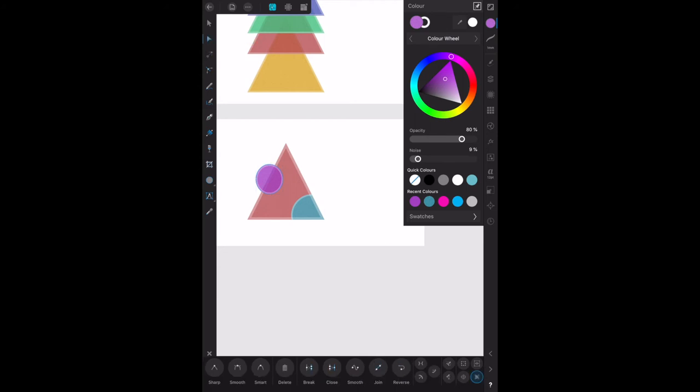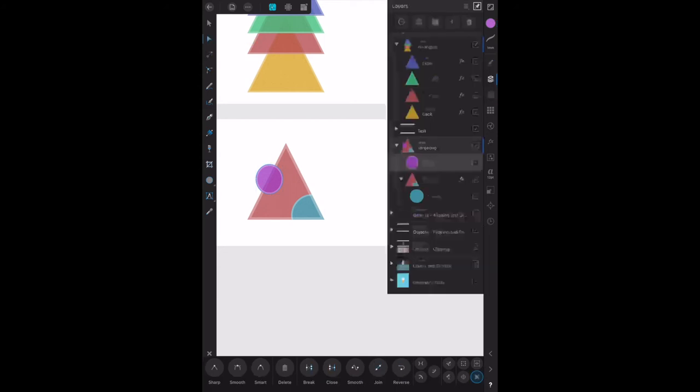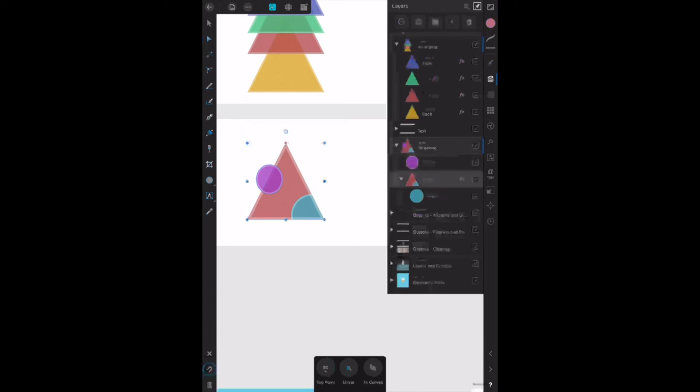When we go back up the top there, you can see on the layers that it's actually on top of it. Now select the triangle again.